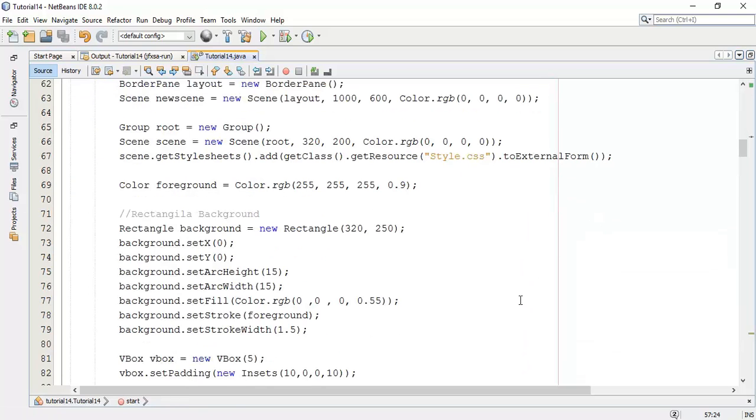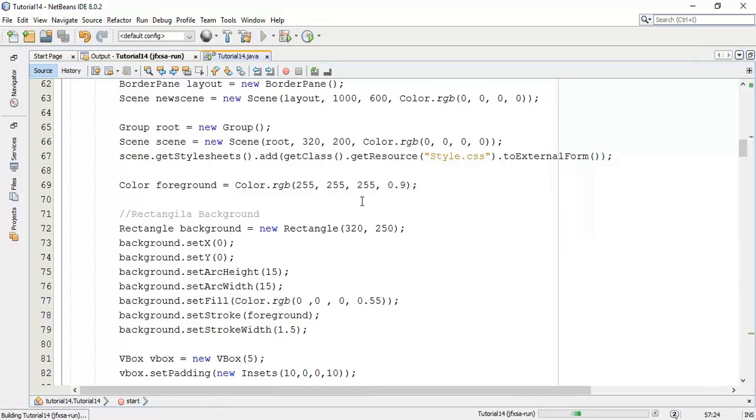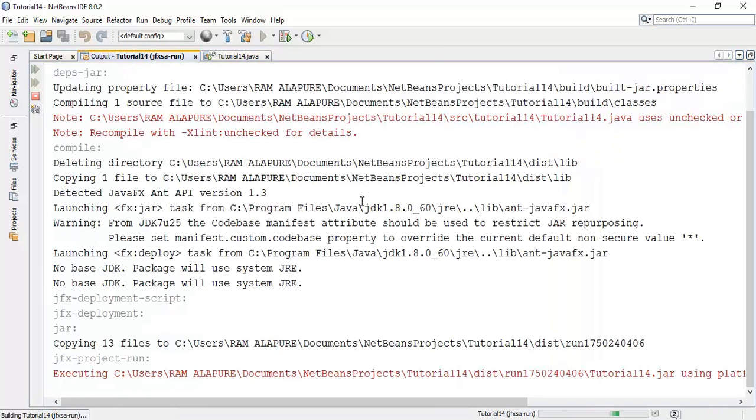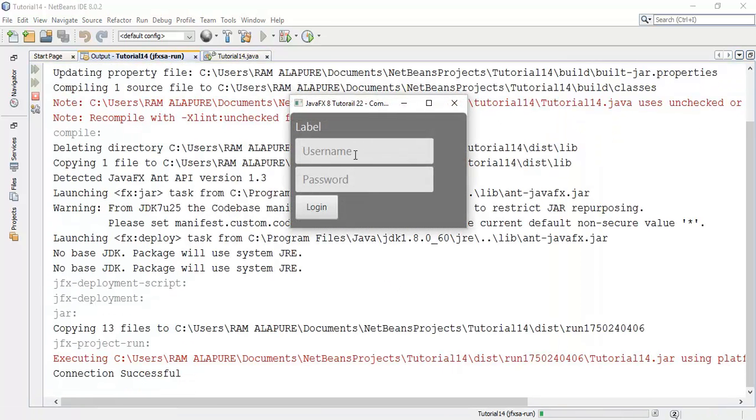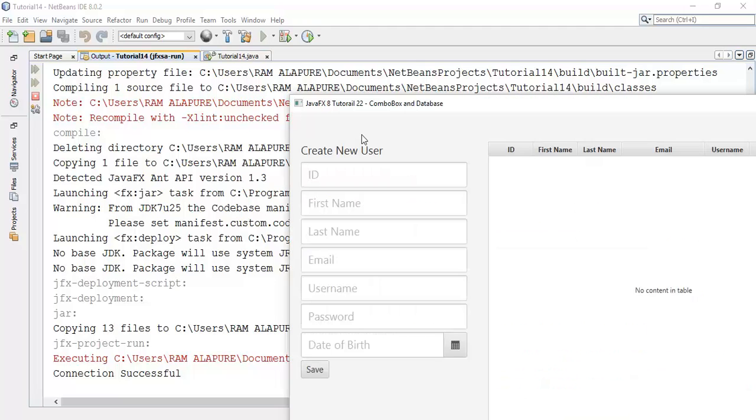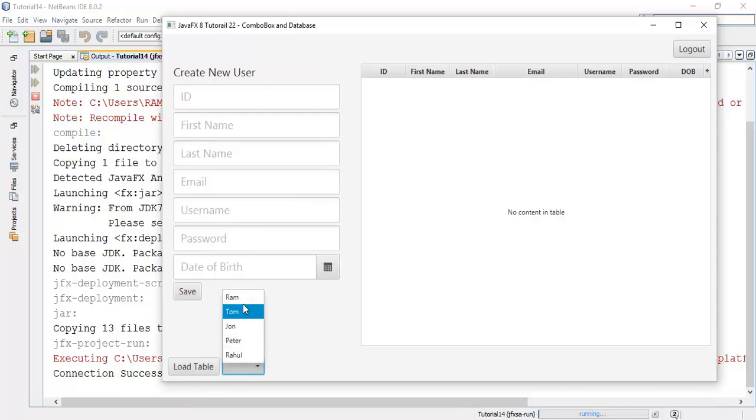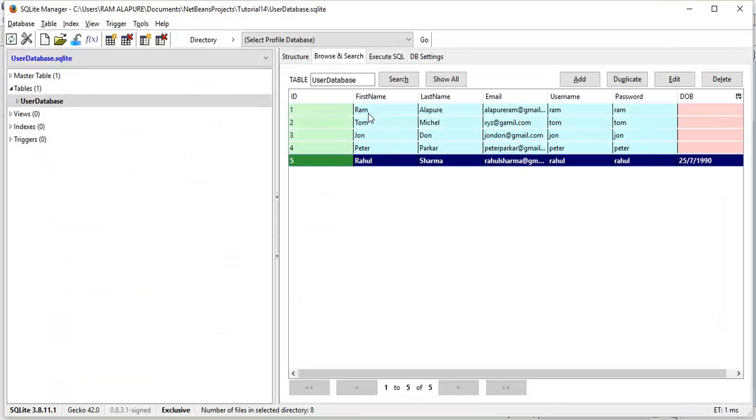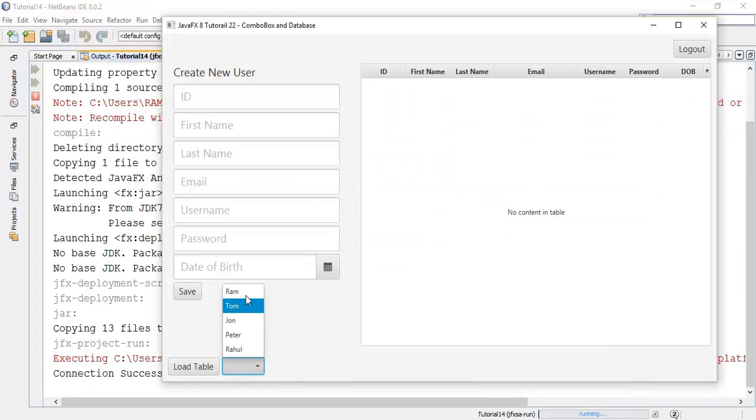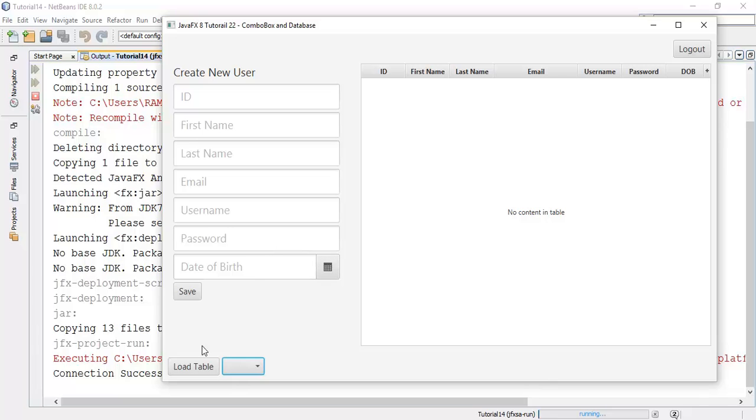Now we are going to run this application. Initial username and password for my application is ram. So here you can see this is the combo box which we have added in this application, and these are the first names which we have fetched from the database. This is the database with the first name ram, tom, john, peter and rahul.